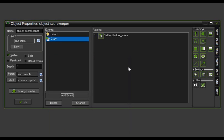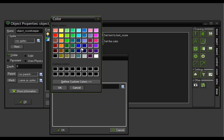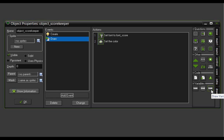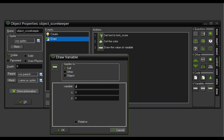We're also going to set the color to match that of the player. In Settings, drag Set Color over, click on the color bar, and pick blue. Click OK. Now we have to tell it what to draw, which is the value of our player's score. That is actually on the Control tab — Draw Variable. Drag it over, and the variable name we want is global dot blue underscore score. The coordinates we are going to give it are x 300, y 5. So at x 300, y 5 it will draw a blue number corresponding to our global blue variable. Click OK.